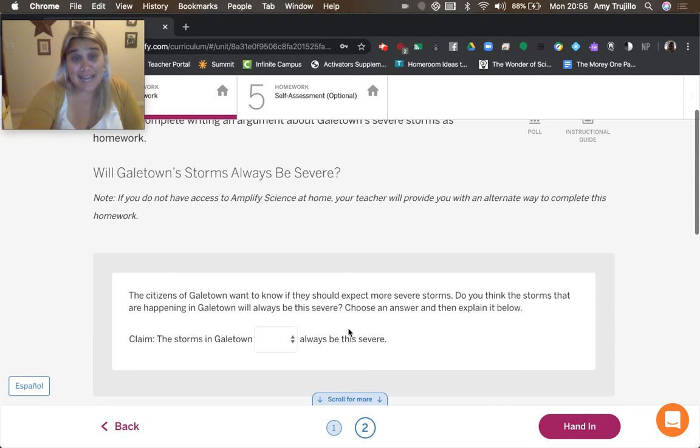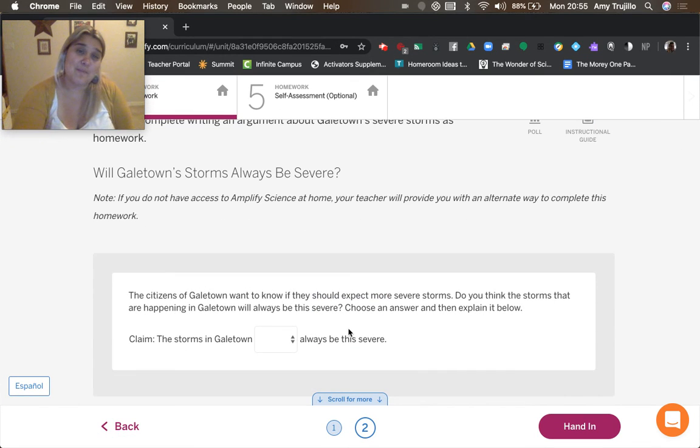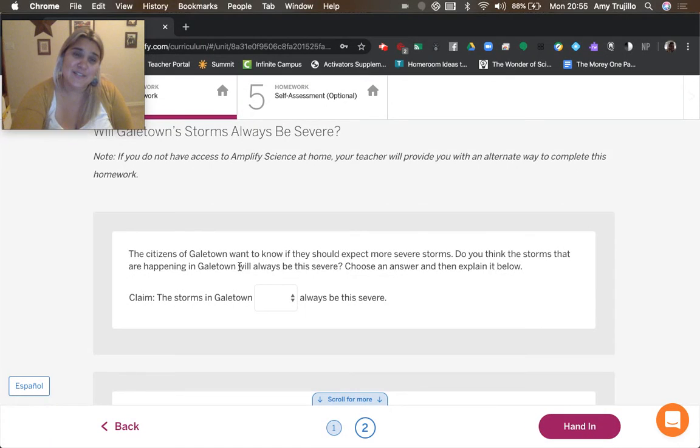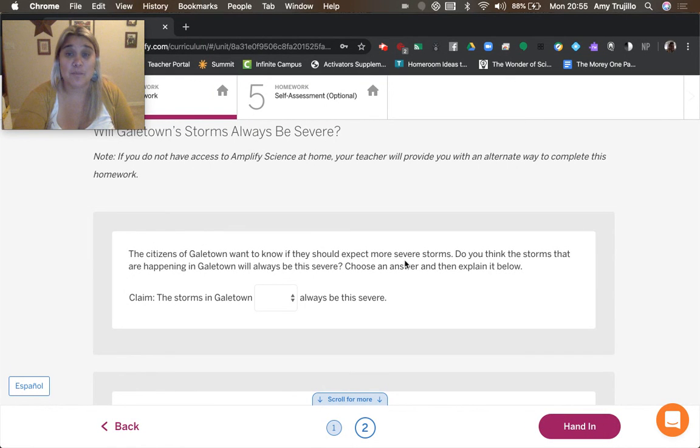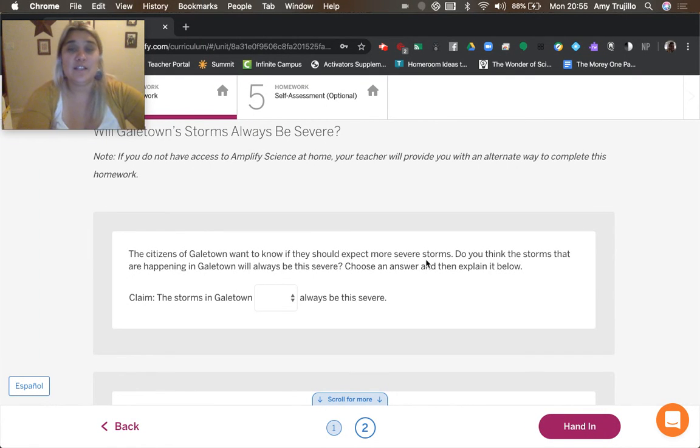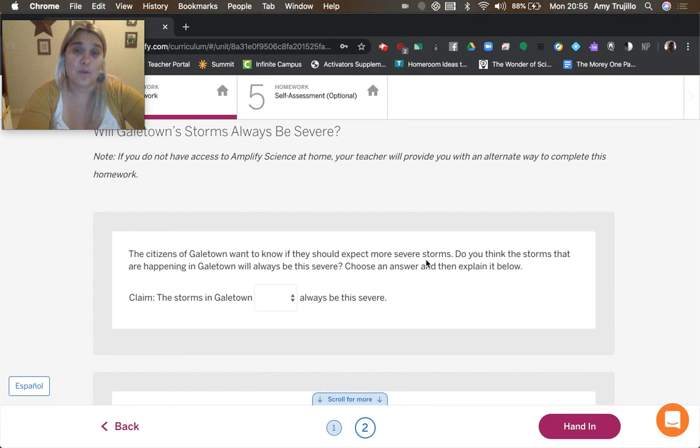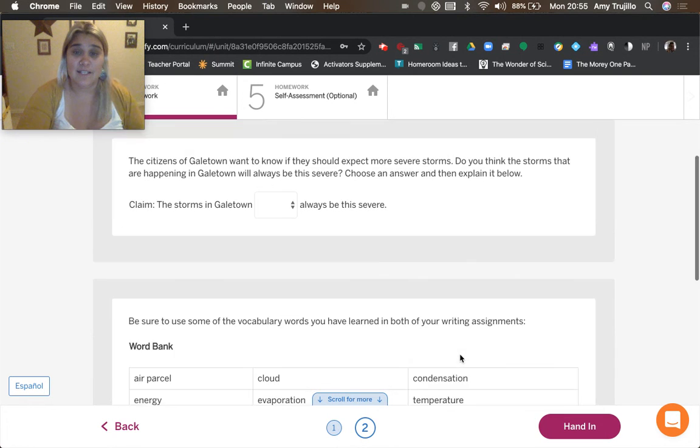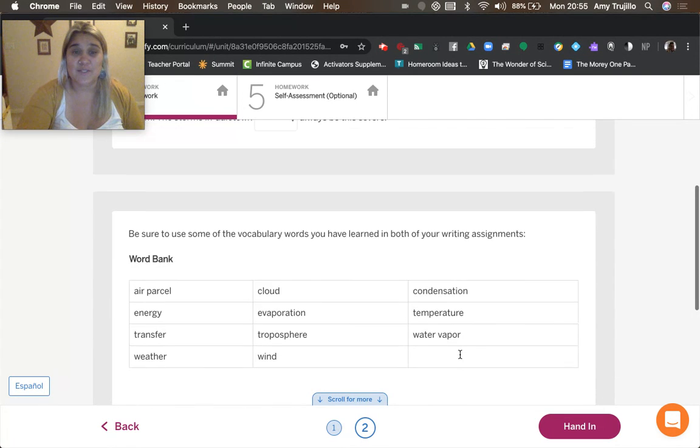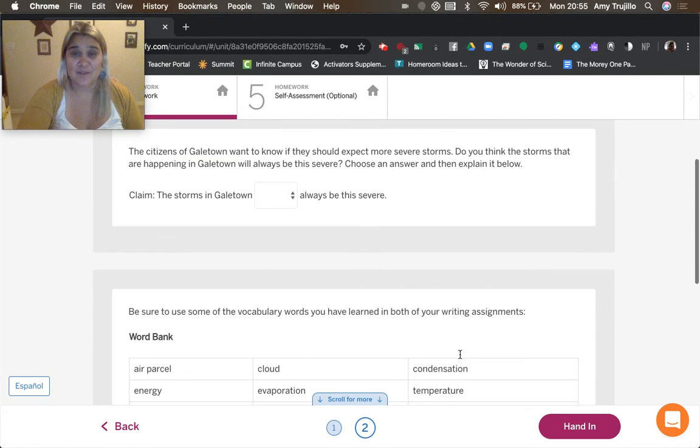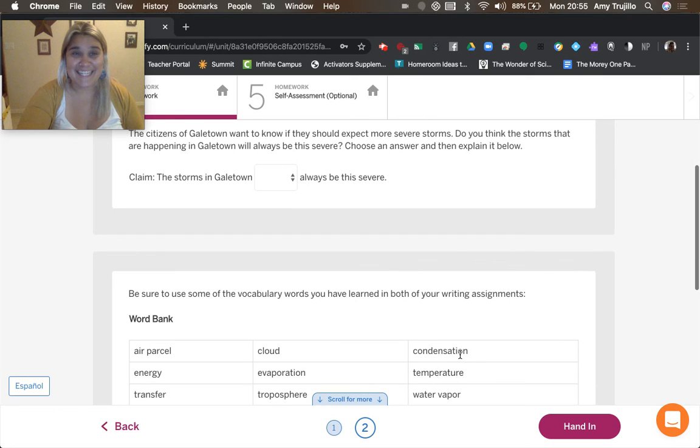And so now we're going to think about the prediction. So the citizens of Gale Town want to know if they should expect more severe storms. Do you think that the storms that are happening in Gale Town will always be severe? I want you to choose an answer, and I want you to explain.